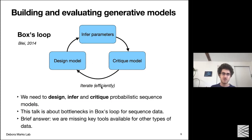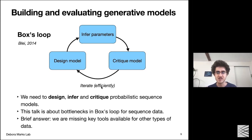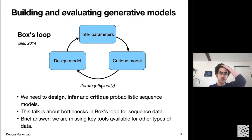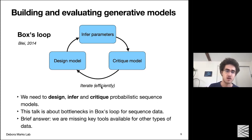To frame the problems involved in developing these models, a useful conceptual device is Box's loop, which says probabilistic modeling comes down to doing three things in a loop: first, designing models effectively; second, inferring models at scale; and third, critiquing models — knowing when they're doing well and when they're not. This talk is really about all three stages, identifying key bottlenecks limiting the application of generative probabilistic sequence models across application domains.